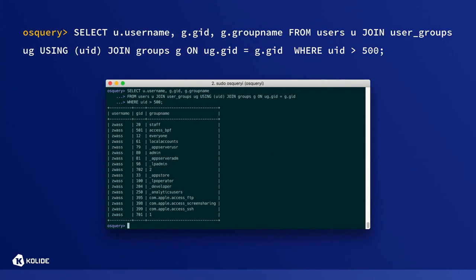Here's an example of a slightly more sophisticated query. In this one, we're looking at the groups for each 'real' user account — where I'm calling 'real' a UID over 500 on the system. On Mac, a new real user typically has a UID greater than 500. The point is to show that we can use SQL to join the users table and the groups table, filter them, and answer more sophisticated questions without writing any scripts — just writing SQL on a shell.